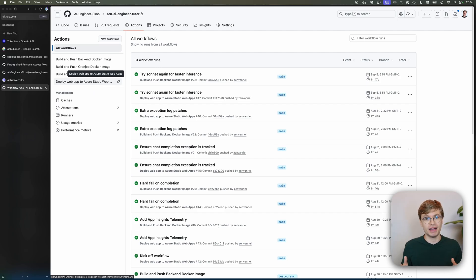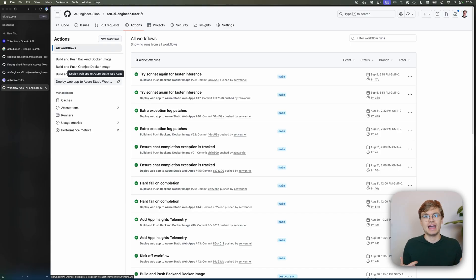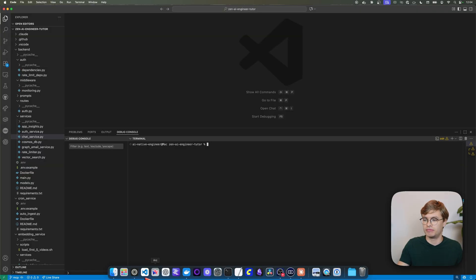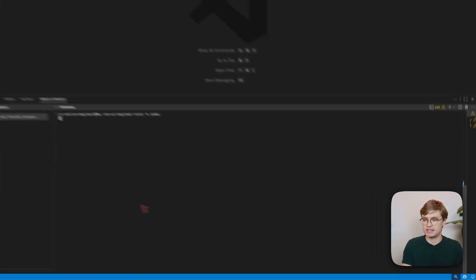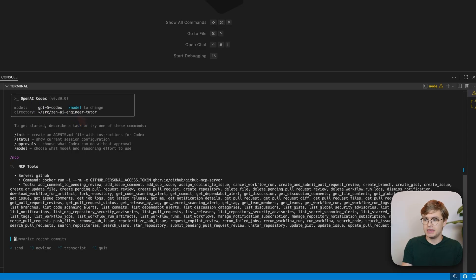So I figured, if I connect my AI code tool to my GitHub repository, then I'm able to, for example, create pull requests automatically, which is very cool. To do that, I'm using the GitHub MCP server, and you can connect MCP servers with any AI code tool of your choice. Let's actually show this example here.